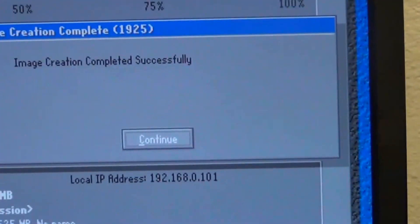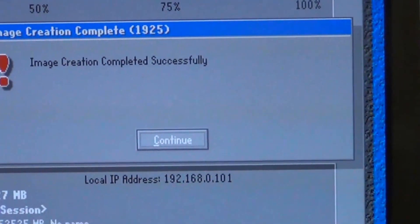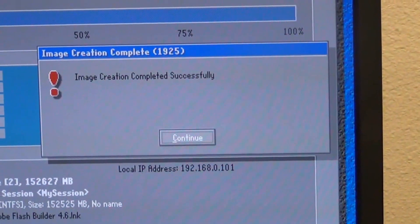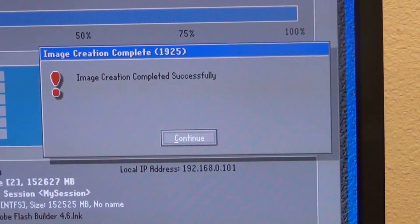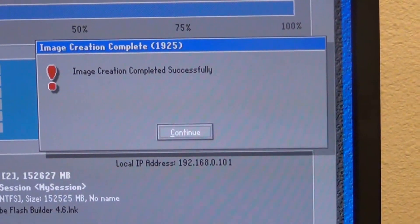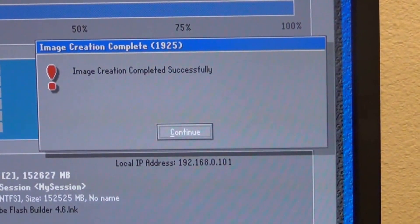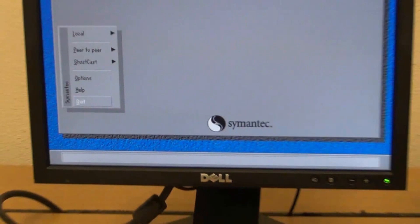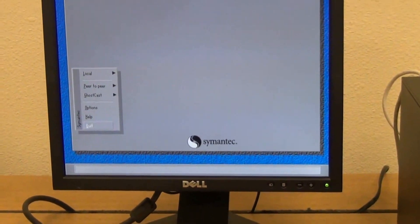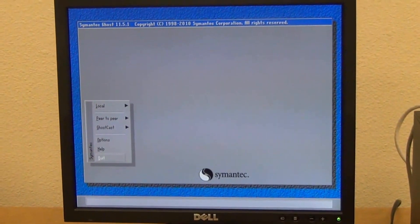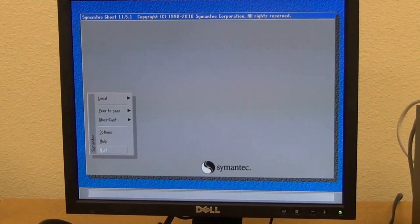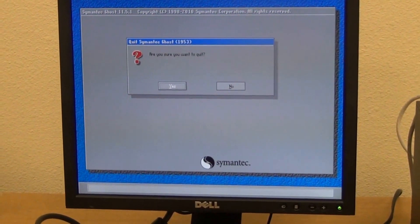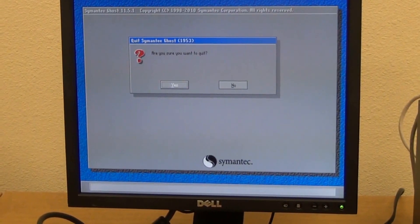Once it finally finished creating the image, here it says image creation completed successfully. After the image is done, you can go ahead and press Continue, and then you can quit Symantec Ghost. We don't need it anymore. We have created the image. Are you sure you want to quit? Yes.